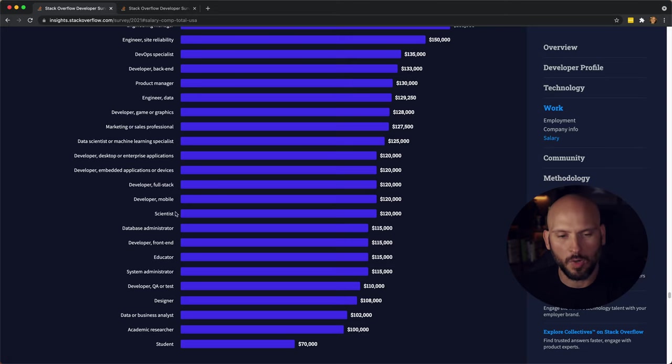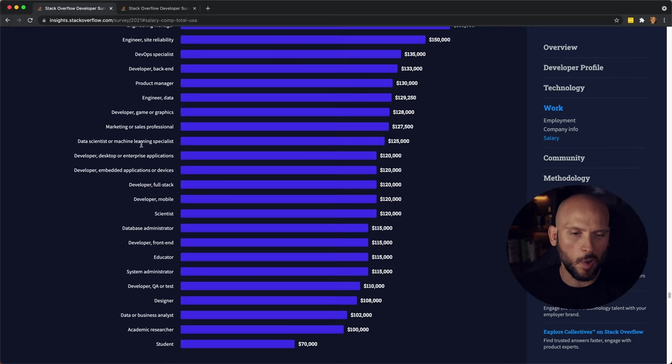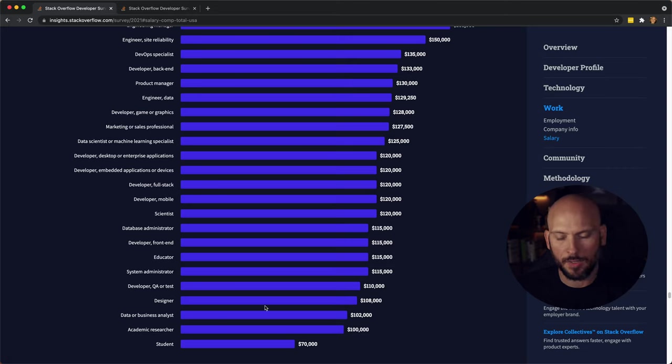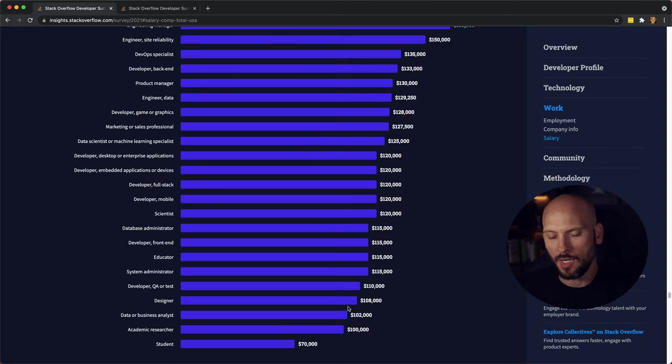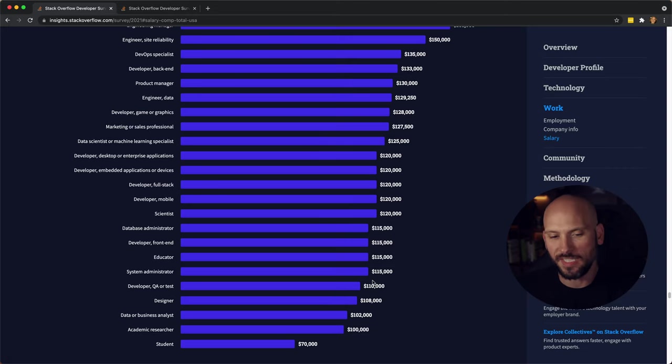Full-stack mobile developers, game developers, front-end developers, designers. They kind of all fall in that range of 120 to like 100, 110.